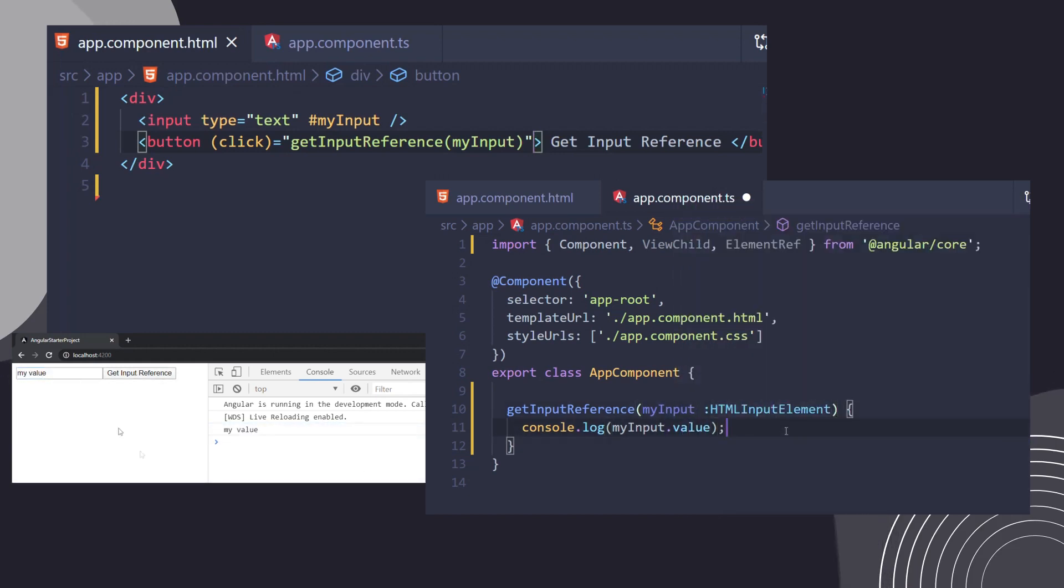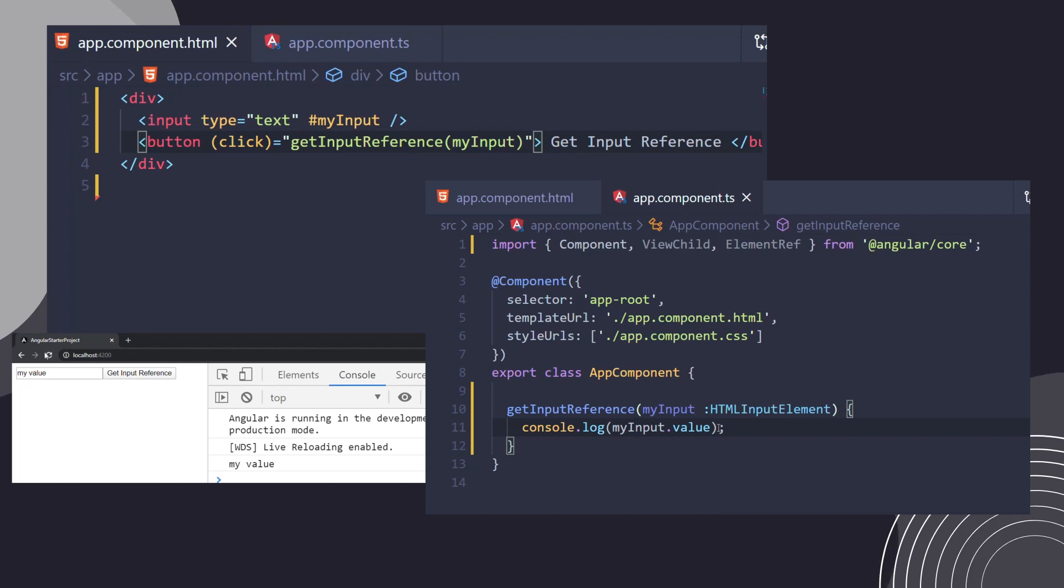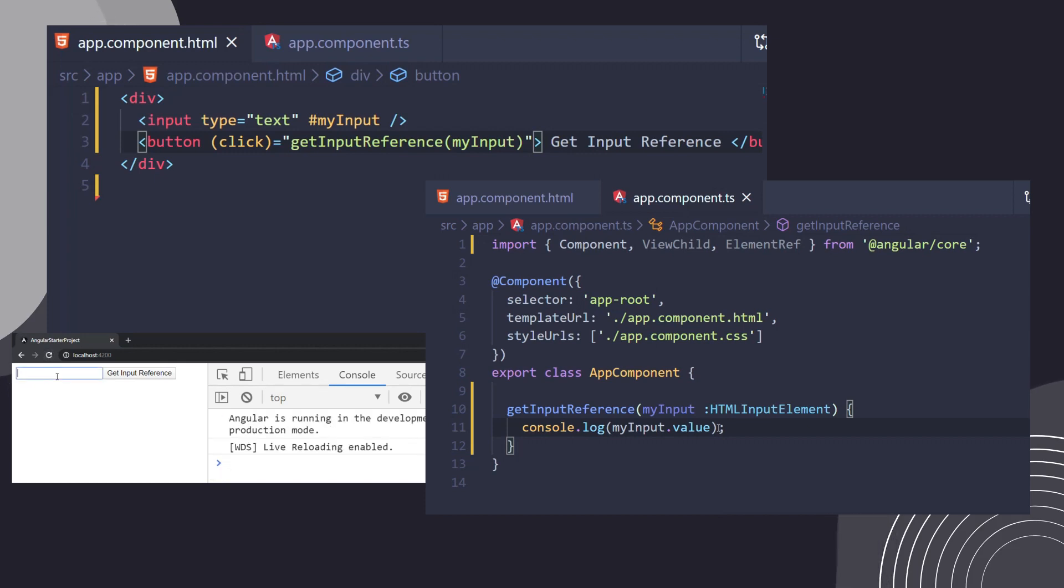Local references are used only in your templates. If you want access for the element in your TypeScript code without passing it into a method, let's say before the click of the button is invoked, we can use a handy decorator called ViewChild.